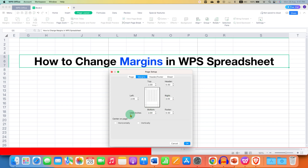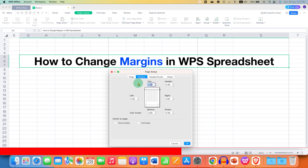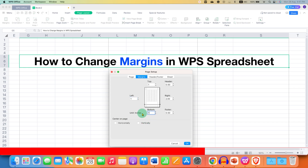You can see the unit here — for me it is in inches. If you want to change the margin, you just have to click inside the box and enter the number. For example, we will enter 1 in each box to get a 1-inch margin.